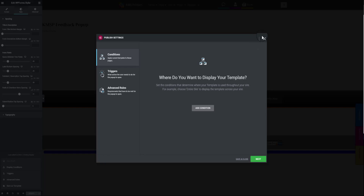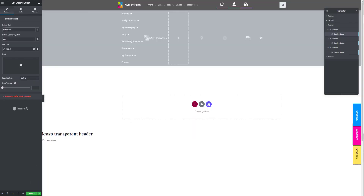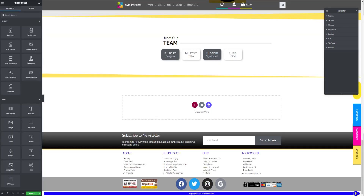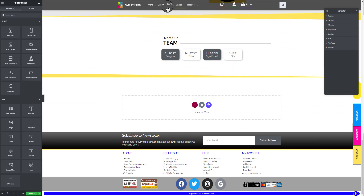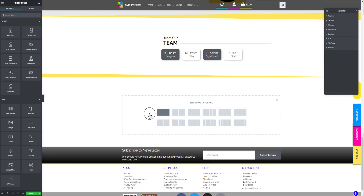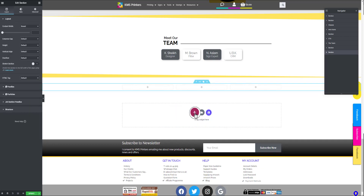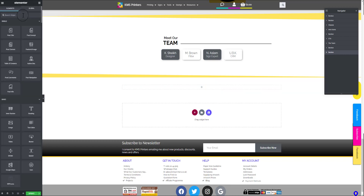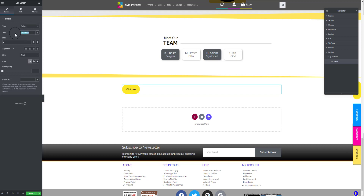Once you've done that, click Save and Close. Now, how to add this pop-up to a button on your main website: go to your home page or any page and add a single column at the bottom. If you want more than one button, you can add two or three columns. In this case I've added only one column. Then go to the Elementor toolbar at the top, add a button widget, and choose any button type. Simply change the text of the button — call it 'Feedback' in this case.